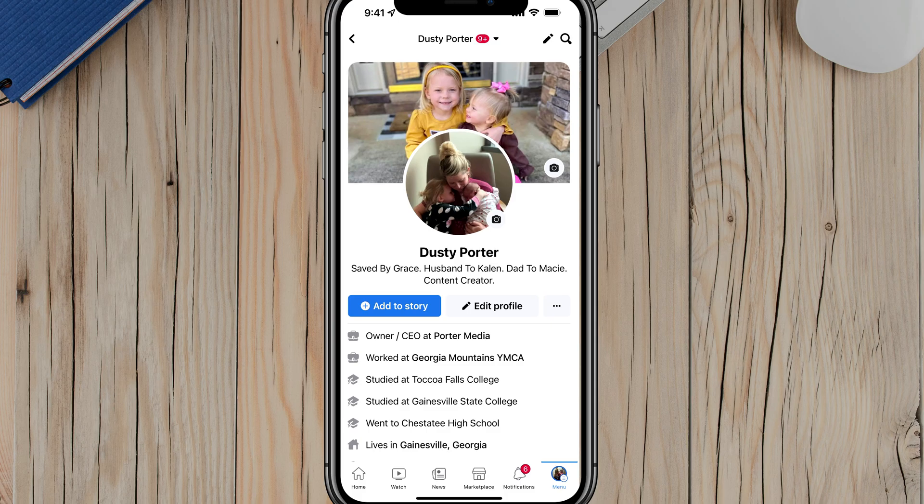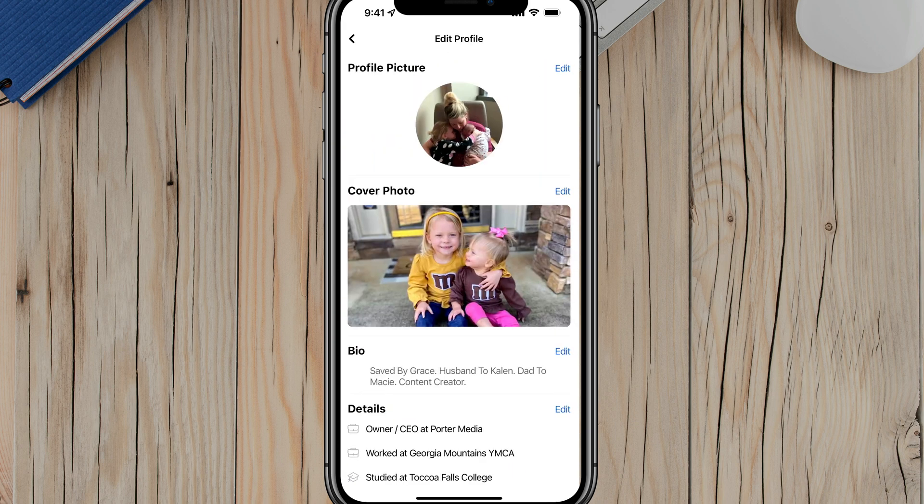Here we are on my profile. If we go to the edit profile option, you should see it with a pencil icon there. Tap on the edit profile option.